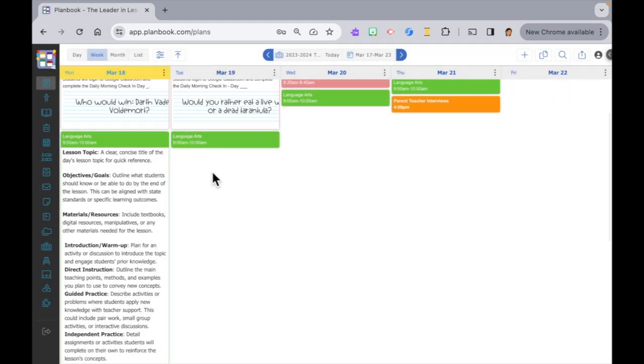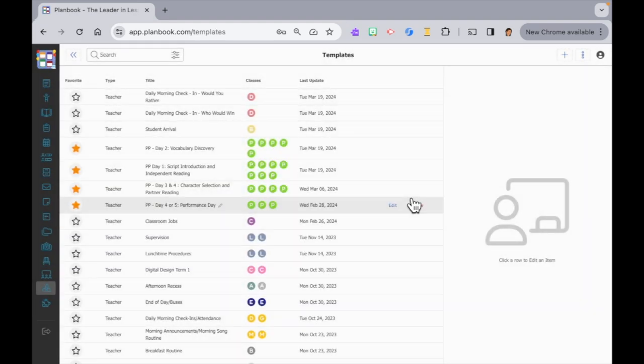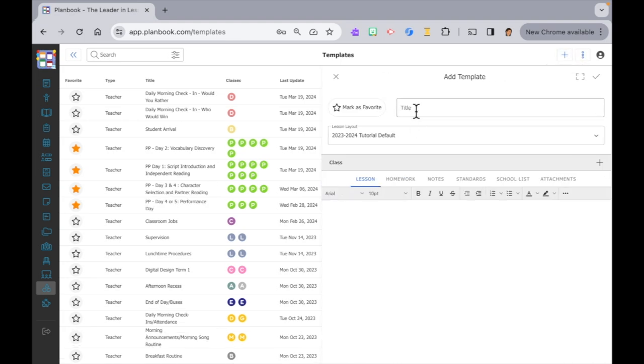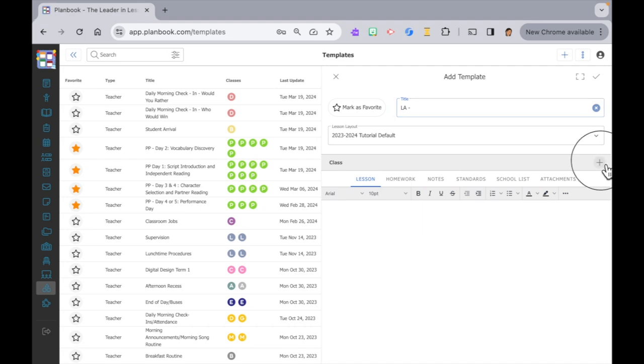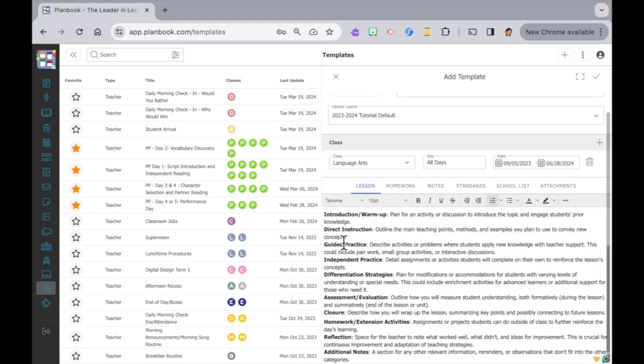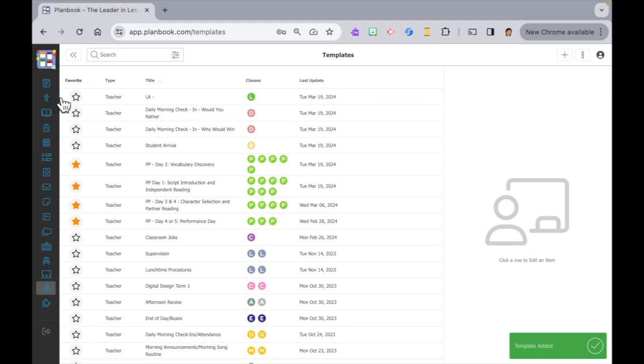Move your cursor over to the left navigation panel. Slide down and click on templates. Then go over to the top right to click on the plus icon to add a new template. We'll start by giving it a title. We'll call this one LA. In the class drop-down list select the class you want to attach the template to. In the days drop-down menu we are going to leave everything selected for this one because I want to structure all my LA lessons this way. Then I'll paste the lesson template into the description. Then we'll finish up by clicking on the check mark to save.